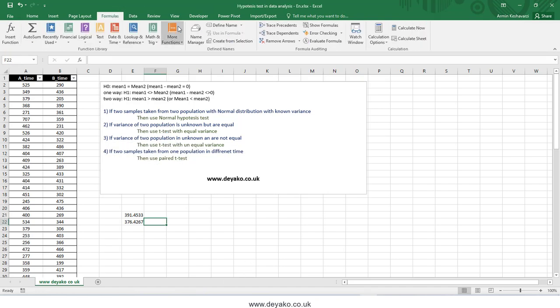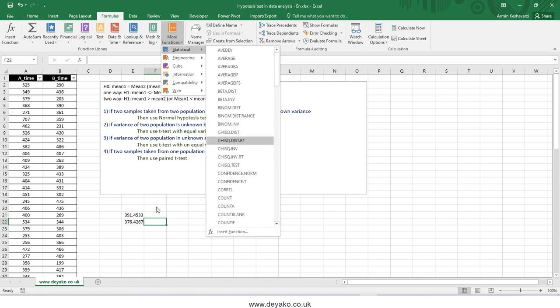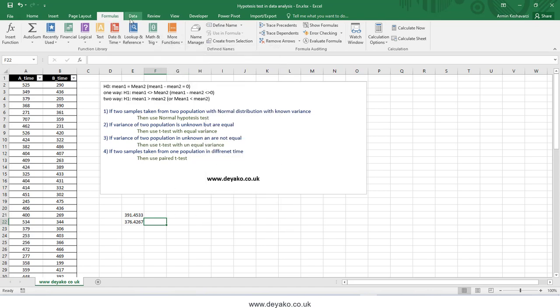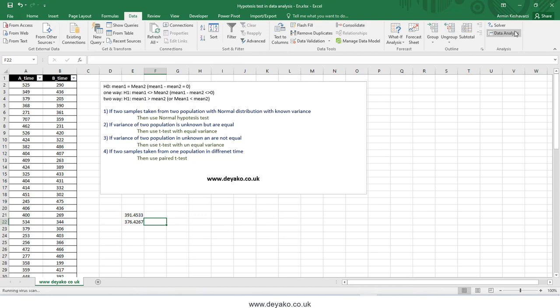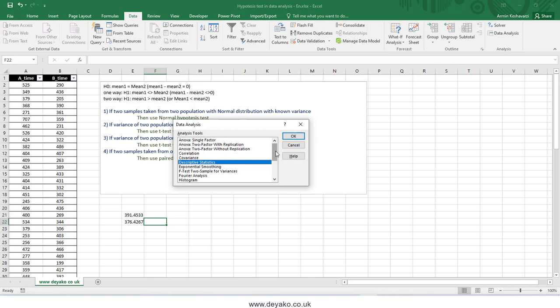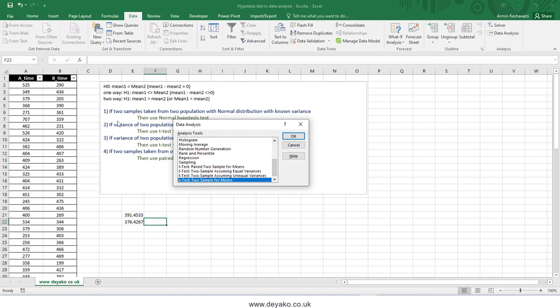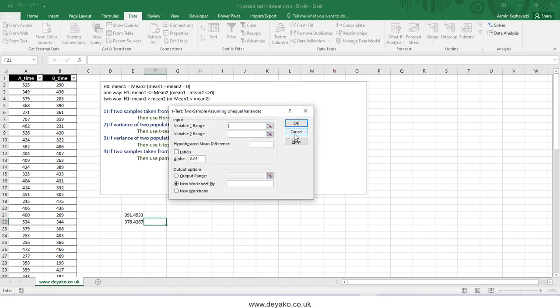In Excel, these tests can be done using formulas or, more simply, through the Data Analysis tab. The Data Analysis tab includes all four methods. The most commonly used is the t-test: Two-Sample Assuming Unequal Variances, because in most cases we do not know the population distribution or the variance.